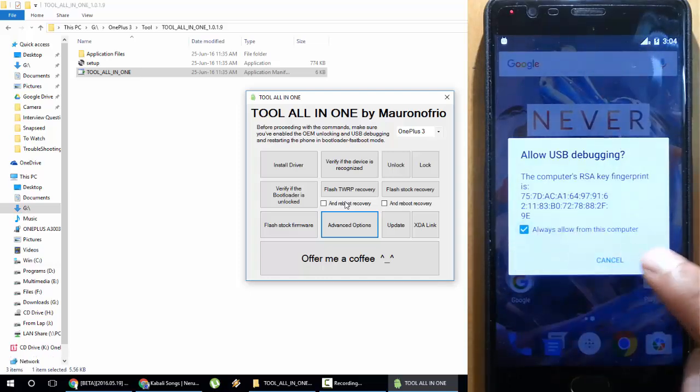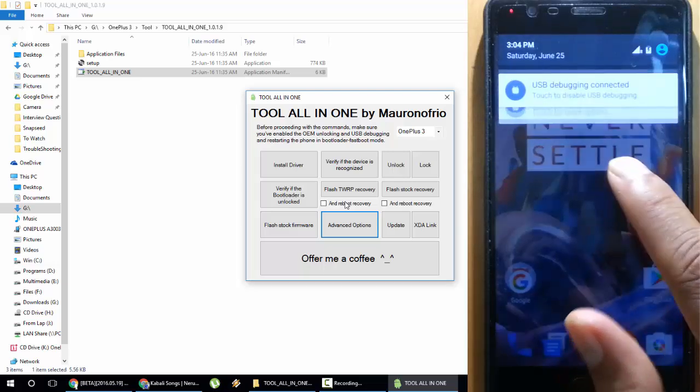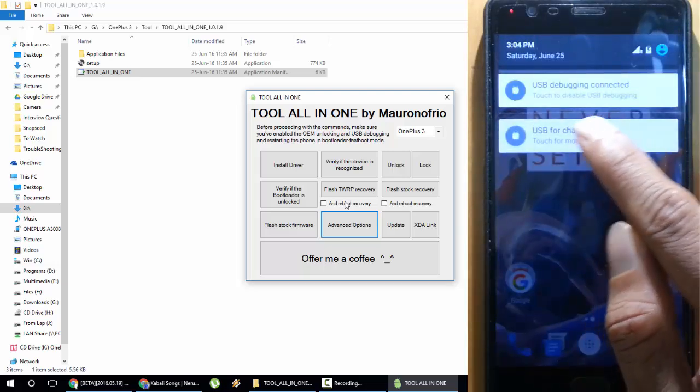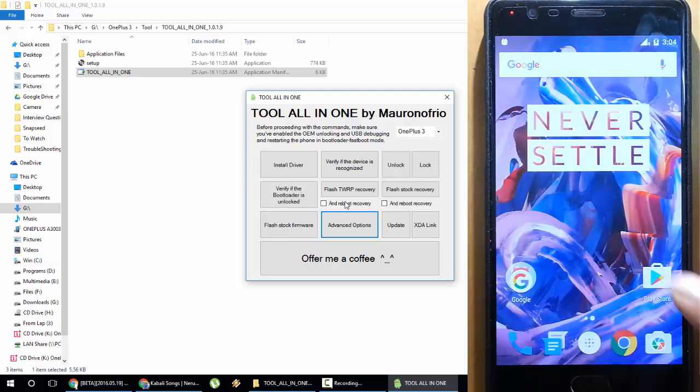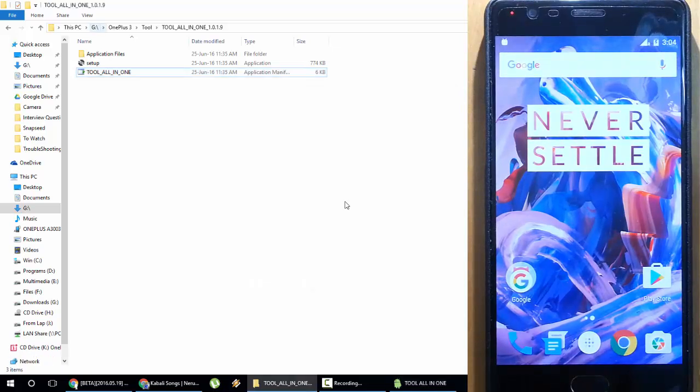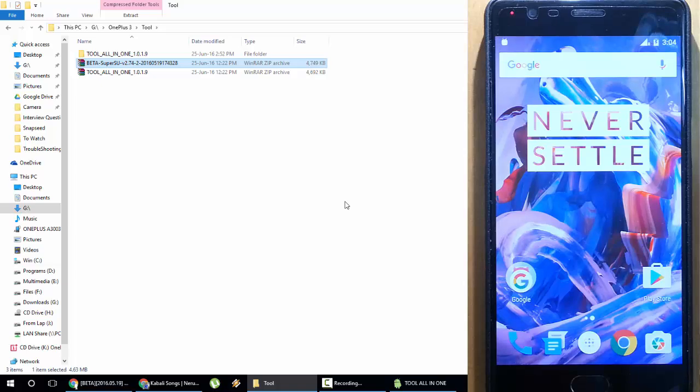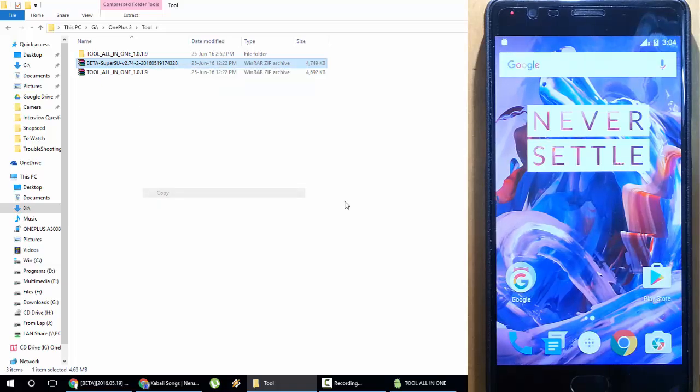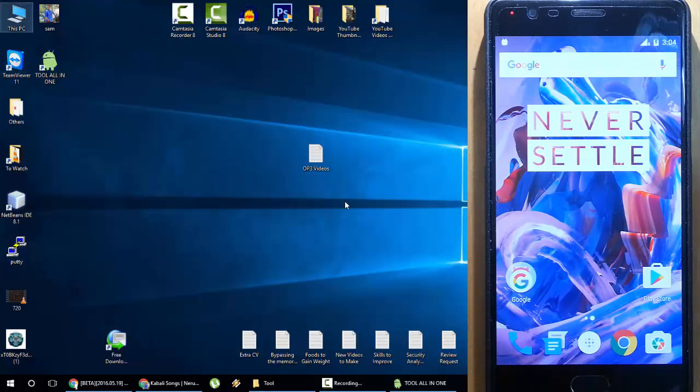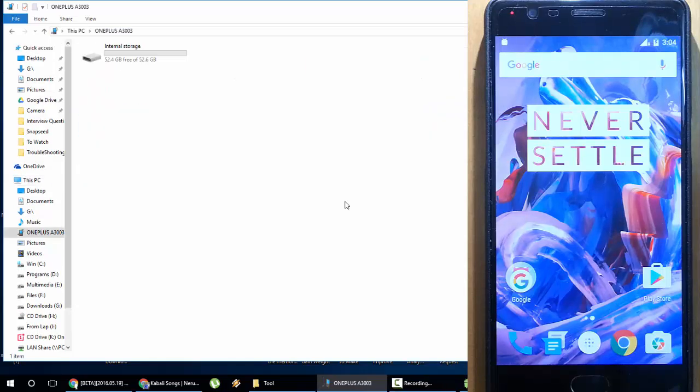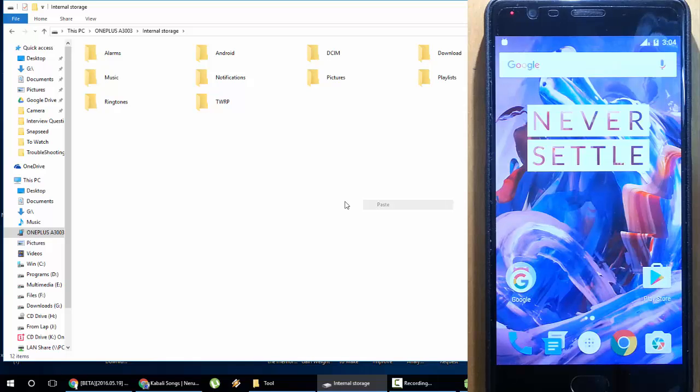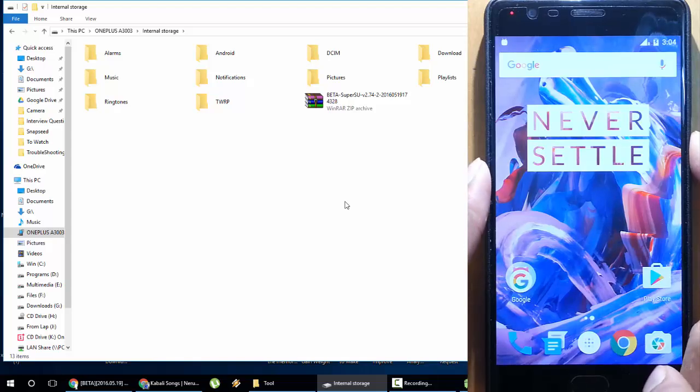I'll go to this computer and then click on this one, Charging. Change to File Transfer. Now I will go back and copy the beta SuperSU file and then copy to my phone. Go to Internal Storage, I will paste it here. The file is pasted.